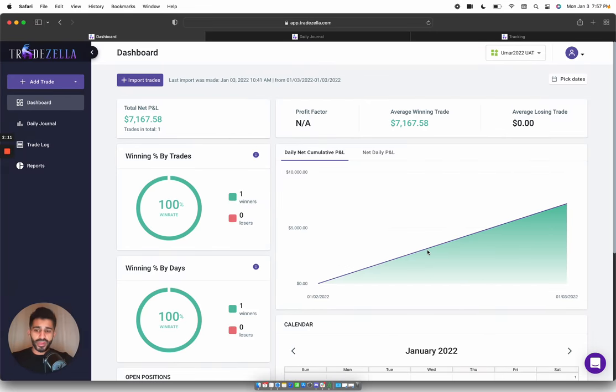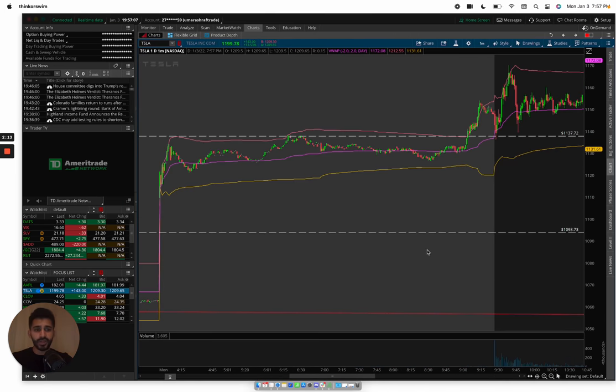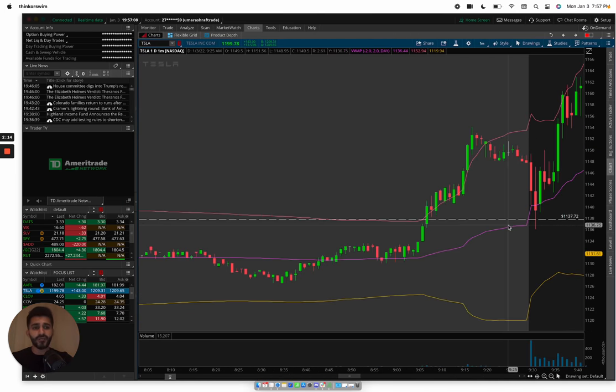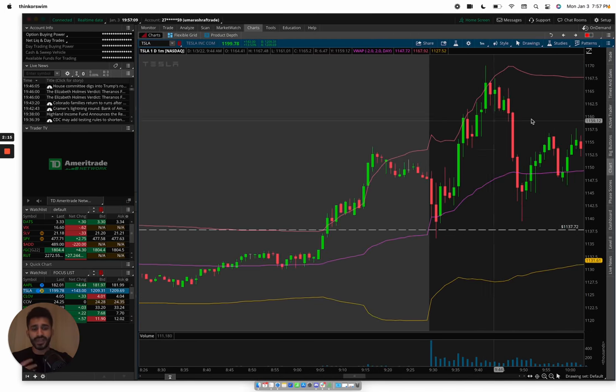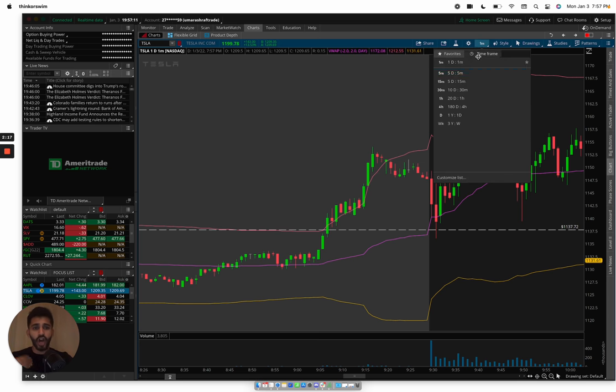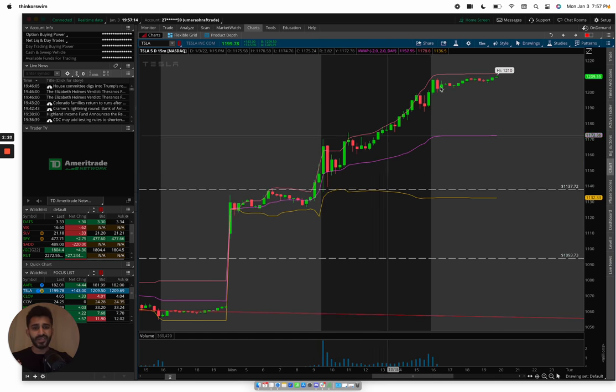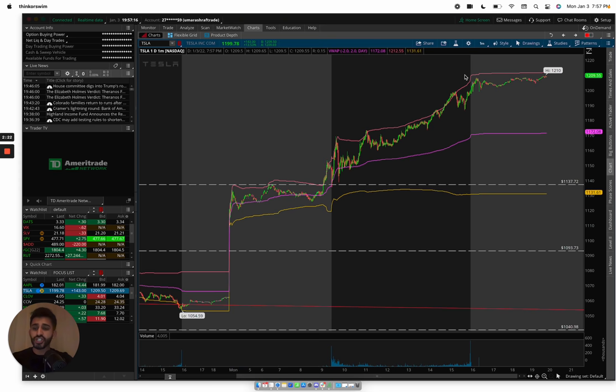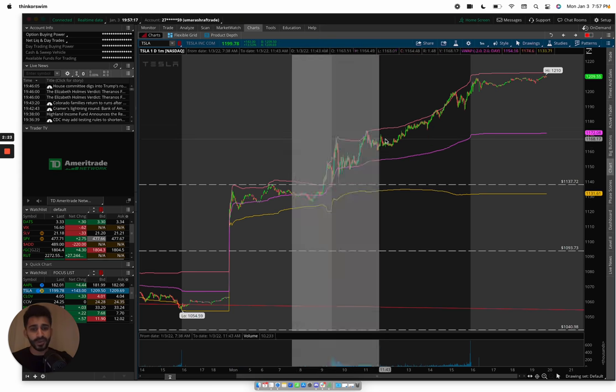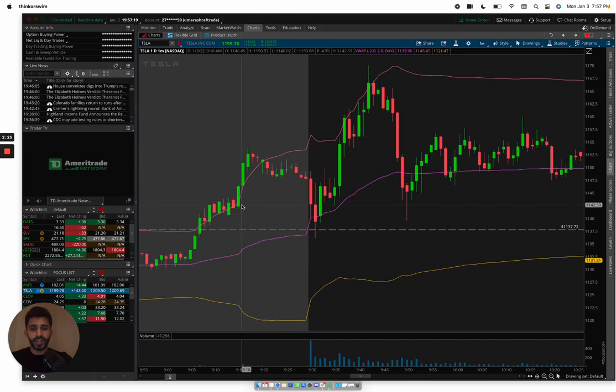Now what we did get is we kind of got the gap and go, not right off the bat. The gap and go wasn't consistent on a smaller timeframe. As you can see, it wasn't consistent, but we did get the morning shakeout on the first minute or two and that's where I got in.